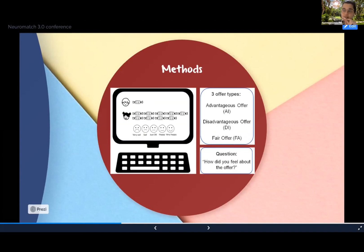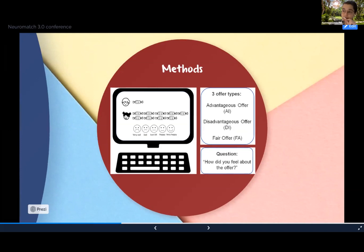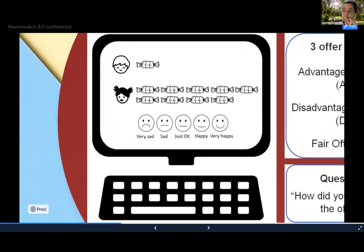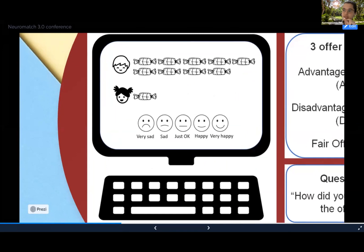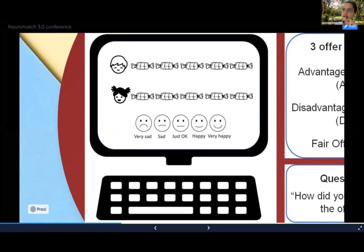In our task, each child played the receiver role while the dictator role was played by the computer — a fact that was not known to the child. The dictator was in charge of deciding how many candies the child should get. Three different offers could be made: an advantageous unequal offer where the child would get more candies than the dictator, a disadvantageous unequal offer where the child would get less candies than the dictator, and a fair offer where both child and dictator received equal or close to equal amounts of candies.